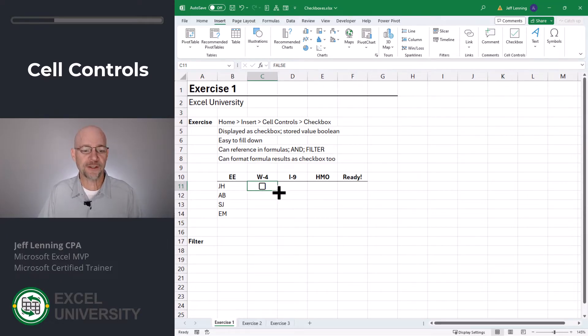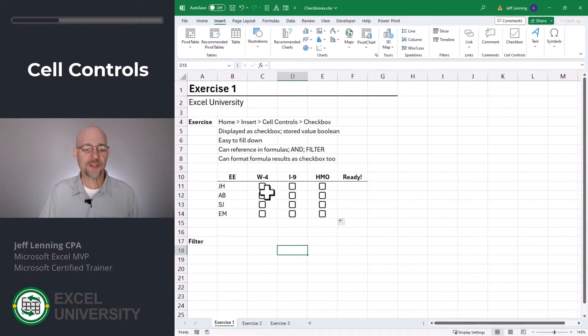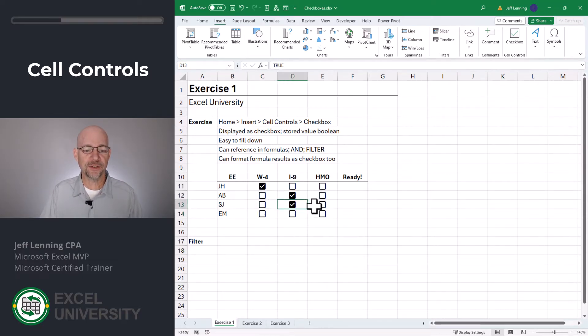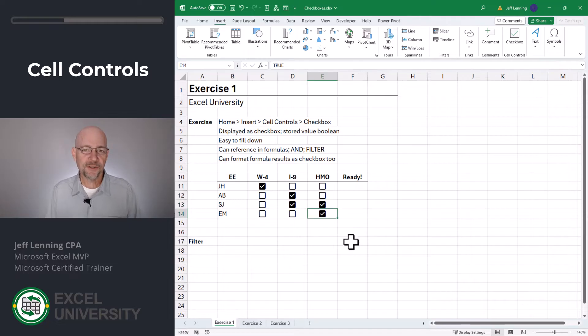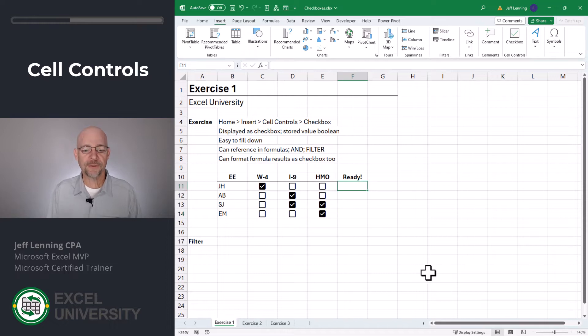This is a nice checkbox option because we can simply fill it down and right. And once we have our checkboxes in place, it's really easy to make selections. And since the stored values are basically true or false boolean values, we can reference those in formulas.